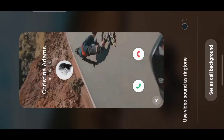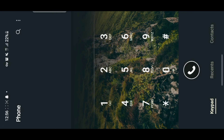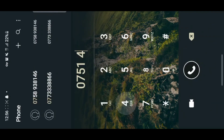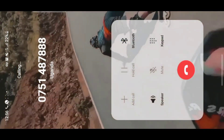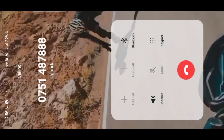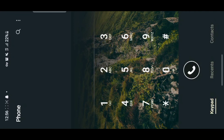Let me show you how it works. I'll go back and dial a random number — for example, 07 — and call. As you've seen, I've set a video as my calling background. It's quite nice because it gives your phone a new look and a fresh look. Anyway guys, thanks for watching and see you next time.